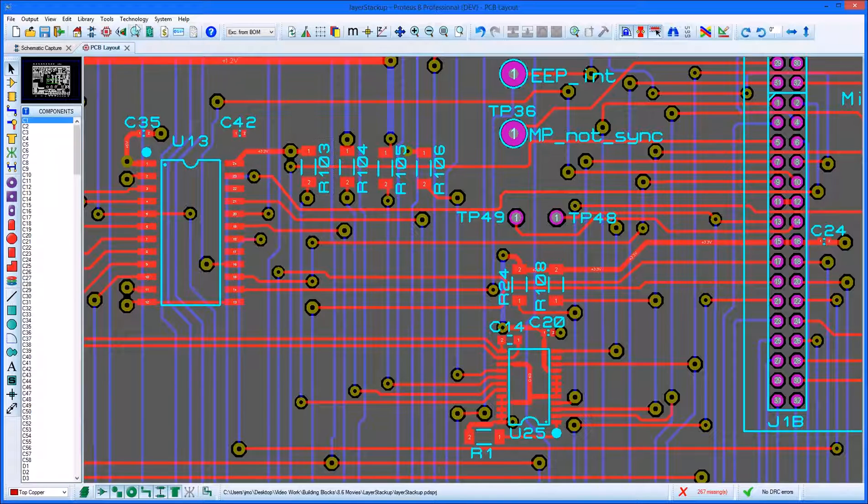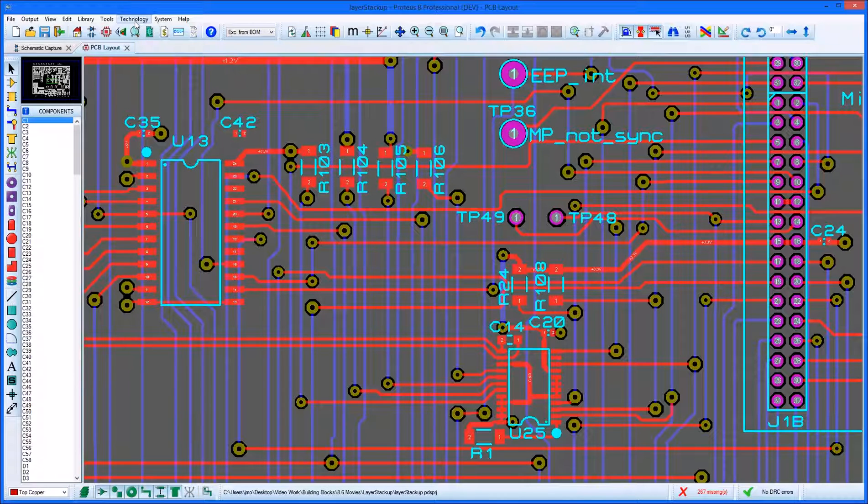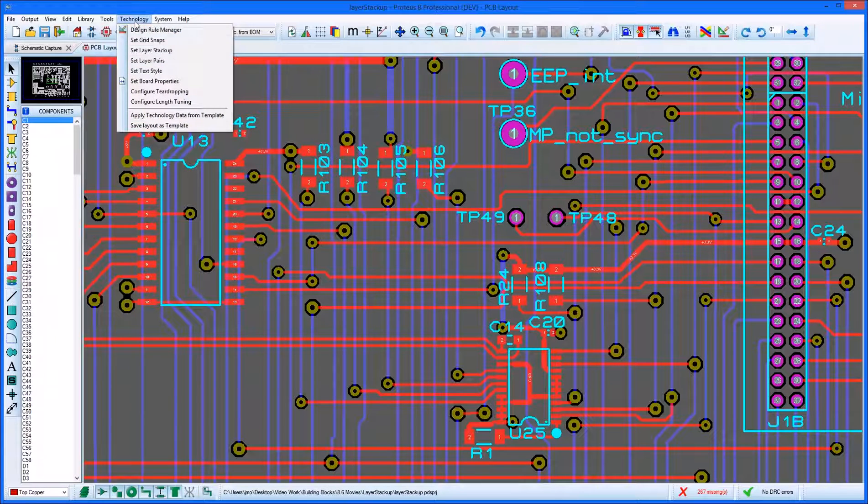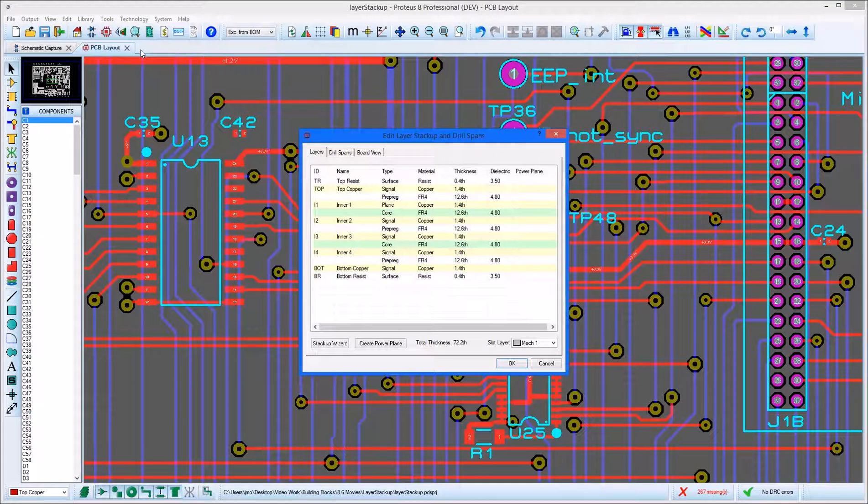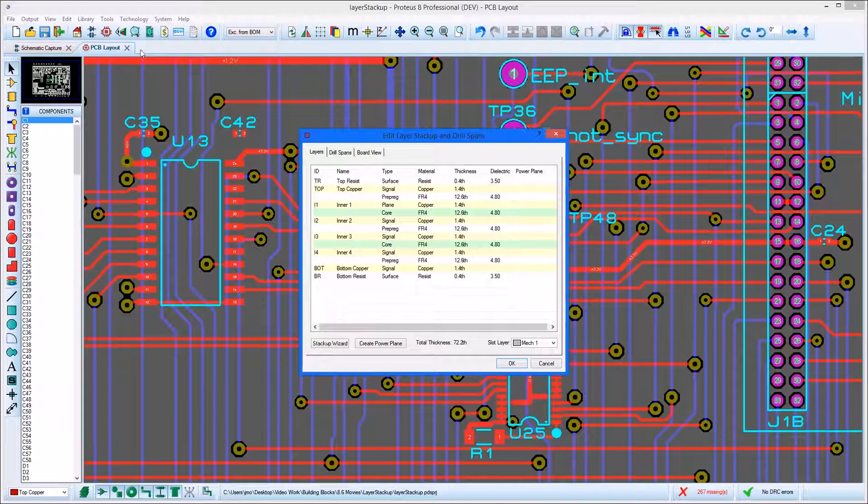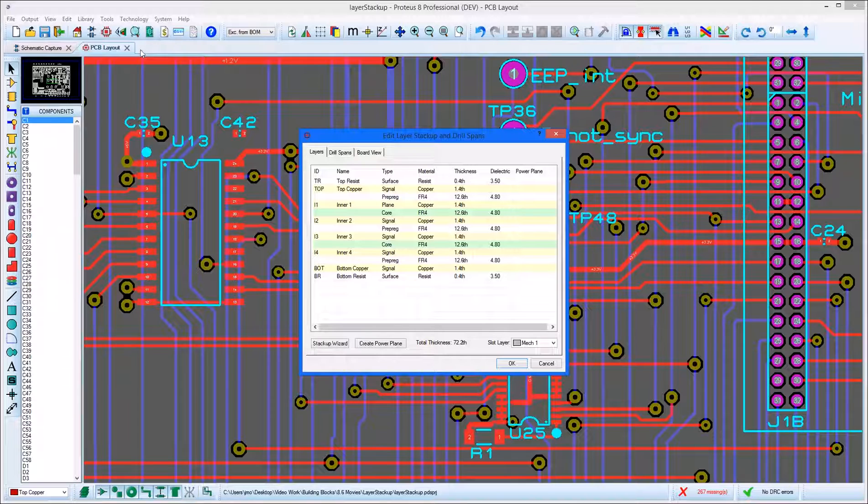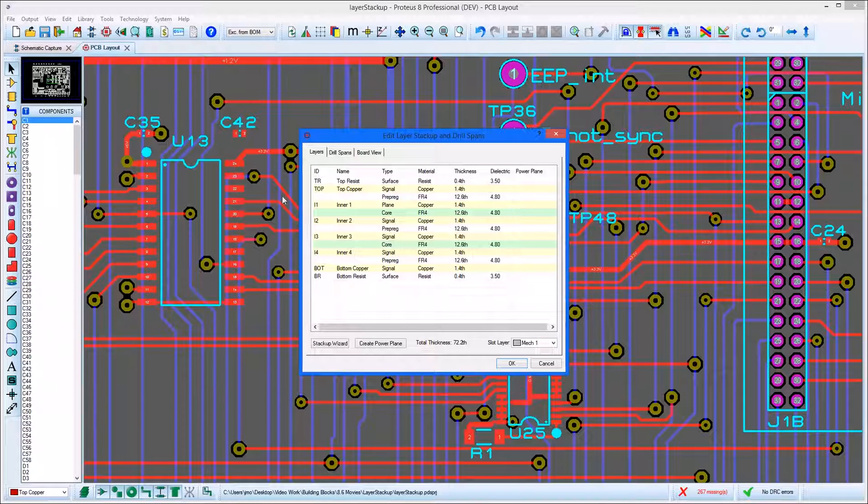The Layer Stack-Up can be launched from the technology menu on an existing project and also forms part of the new project wizard. The first screen provides a grid with copper layers and also cores and pre-peg layers.